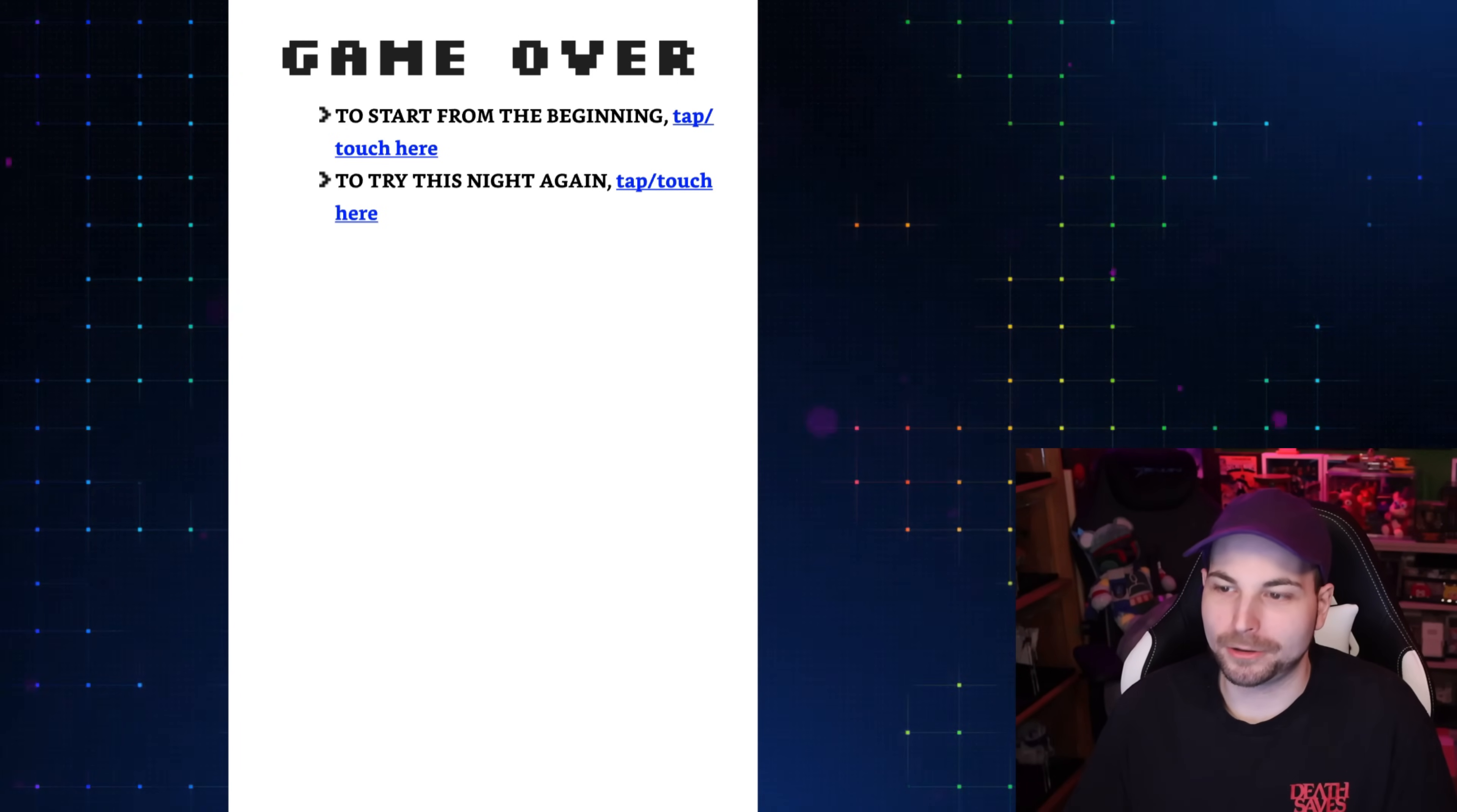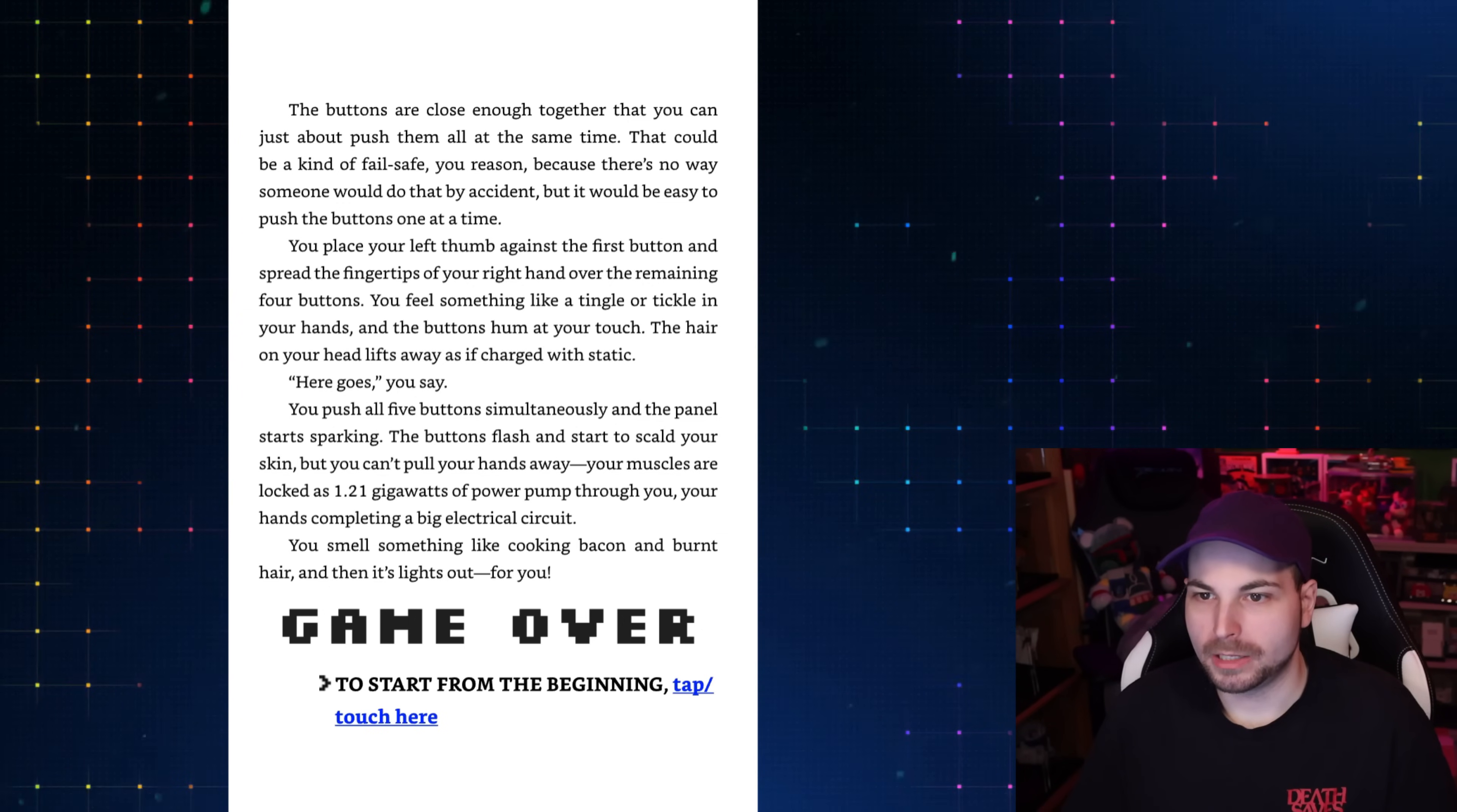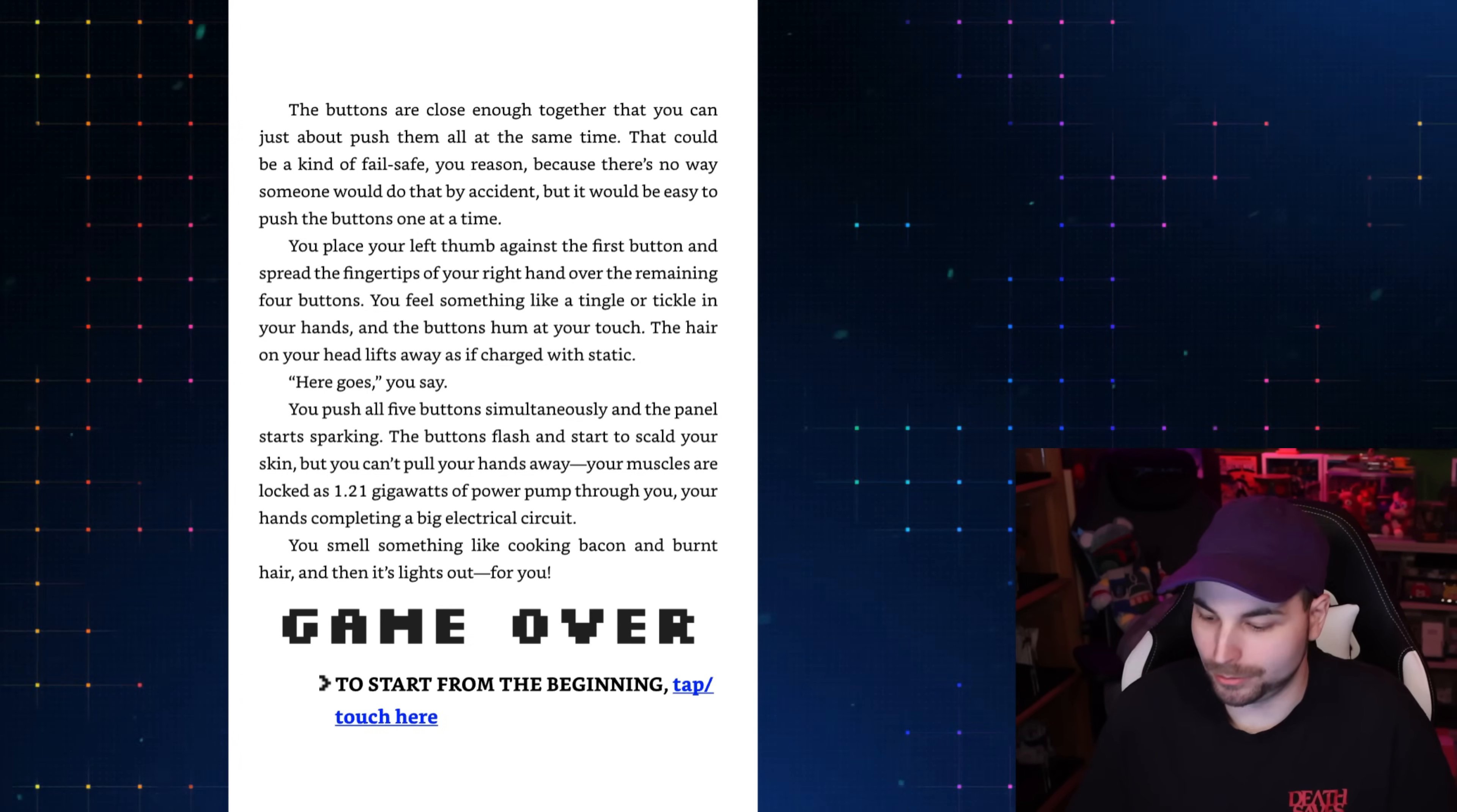I'm so glad that game over was on another page because I thought that was the right answer. I loved where that was going. That is so sad. All right, we're gonna push them all at the same time like you're playing a game of hide-and-seek in an elevator in a hotel and it's 2007. The buttons are close enough together that you can just push them all at the same time. You place your left thumb against the first button and spread the fingertips of your right hand over the remaining four buttons. You feel something like a tingle in your hands and the buttons hum at your touch. The hair on your head lifts away as if charged with static. You push all five buttons simultaneously and the panel starts sparking. Your muscles are locked in as 1.21 gigawatts of power pump through you. You smell something like cooking bacon and burnt hair, and then it's lights out for you.